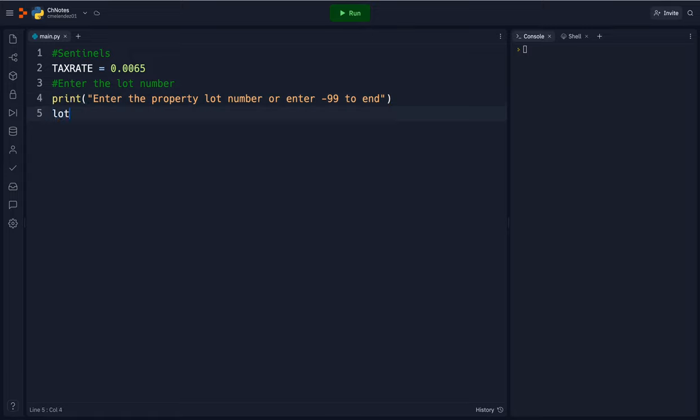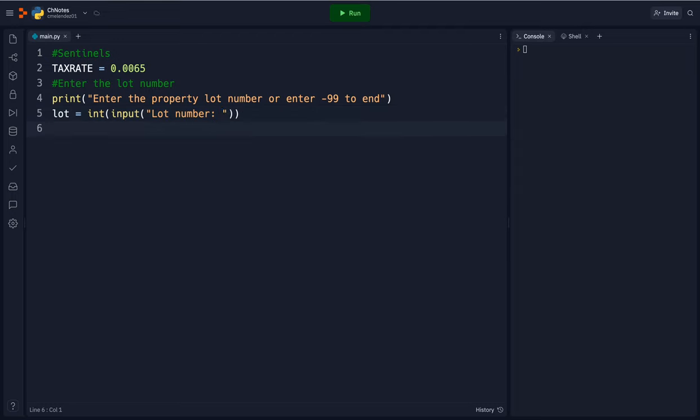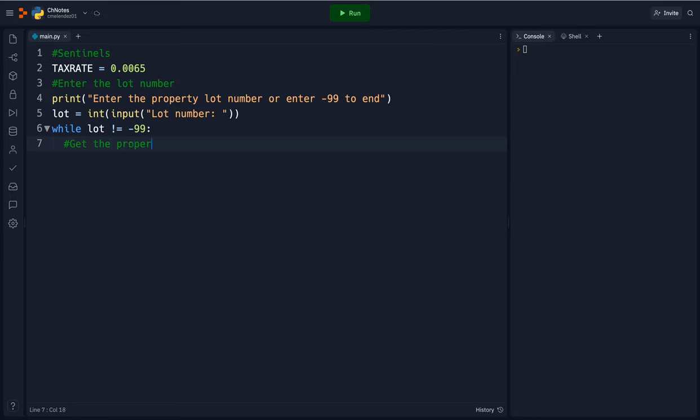So lot equals int input lot number, and then now I'm going to say while lot is not equal to negative 99 the loop will continue on. So as soon as the person enters the lot number of negative 99 then it will stop the program.